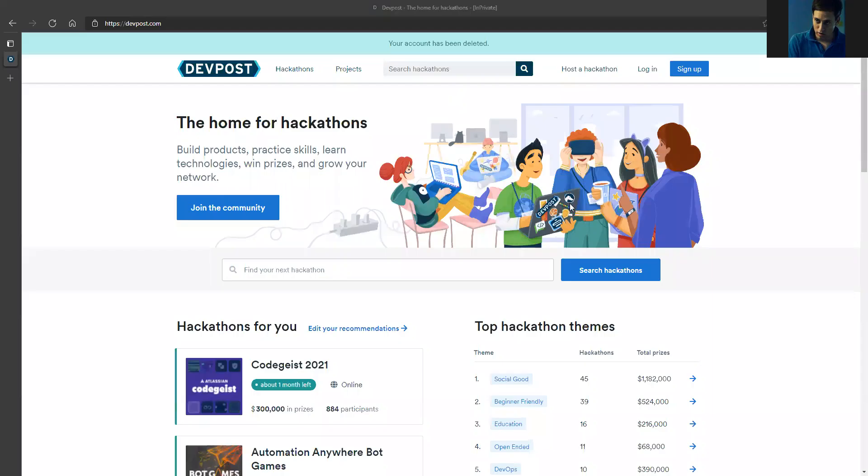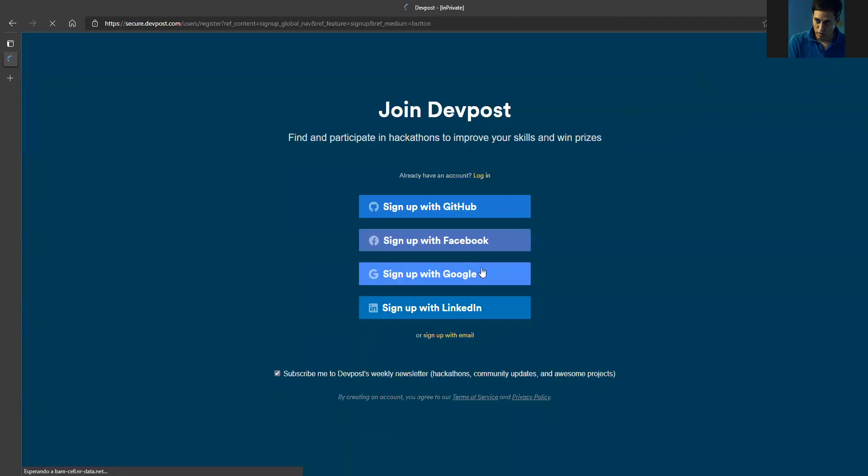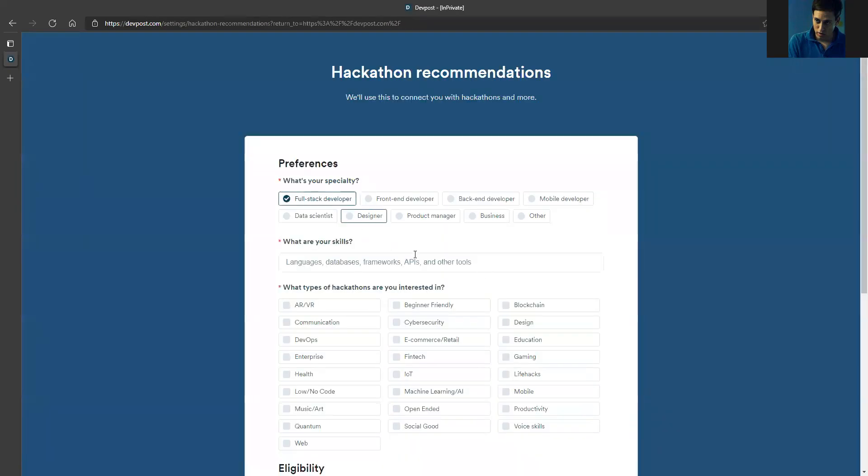Okay, so this is DevPost. This is the platform we use for the hackathon, and now we're going to sign up. I'm going to click the sign up button and we will choose Google as an account.